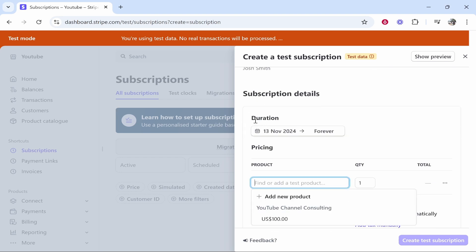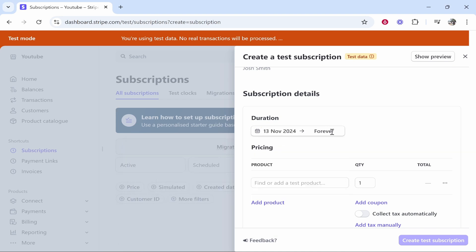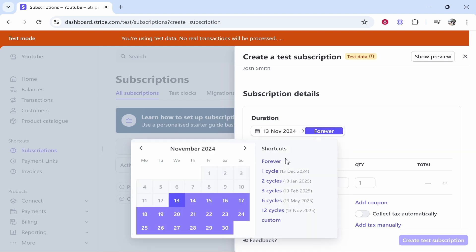Now we're creating a subscription for that customer. Here we've got the duration. Click on that and you can choose the duration of this subscription. It's going to be from today's date and it's going to be forever unless they cancel it. If you want to bill them monthly in six cycles, click on that. If you want one cycle, click on that as well. You've got all of these different cycles that you can bill people on.